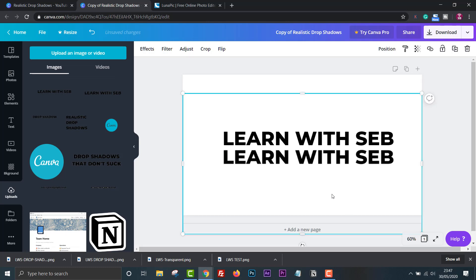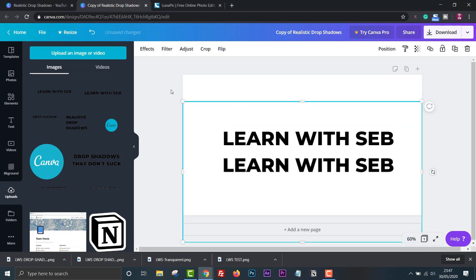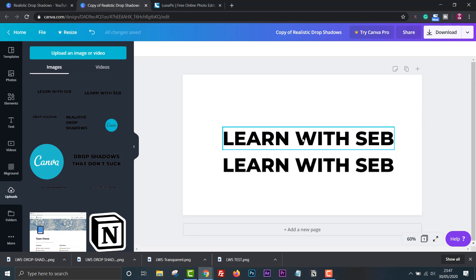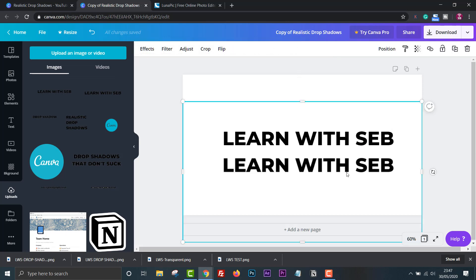As you can see the top one is the original text with the usual options to change its properties, color, font etc. The bottom one is the image we just created. We can't change the font, the color, letter spacing etc. But we can now apply effects to it.